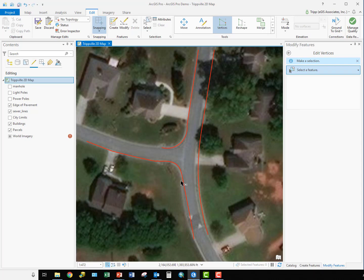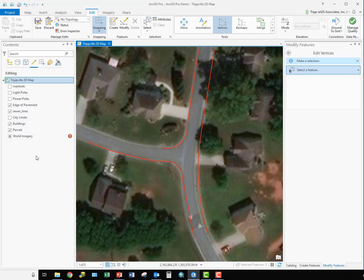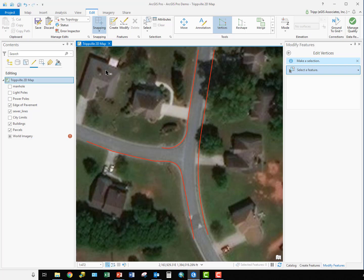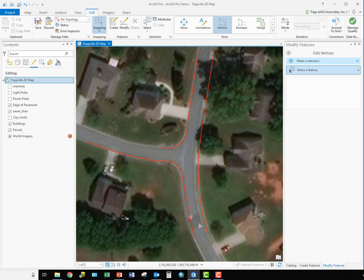Now, one thing I should point out with drawing these arcs and curves is that I'm working with a geodatabase feature class here, and geodatabase feature classes do support true curves. Shapefiles, on the other hand, do not. So if you were trying to do this as a shapefile, instead of using these actual arcs, you would have to come in and do what we will affectionately call a multipoint polyline.